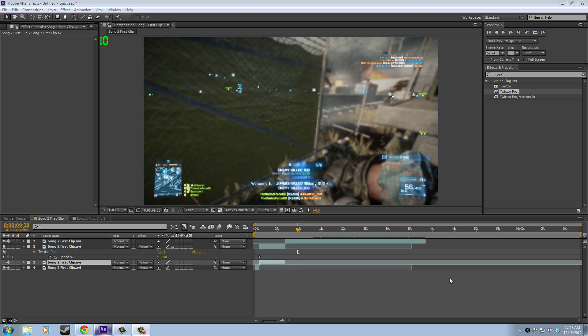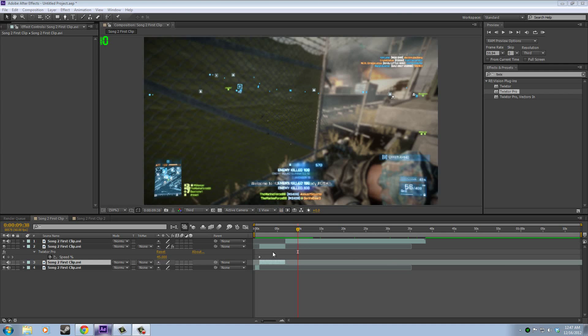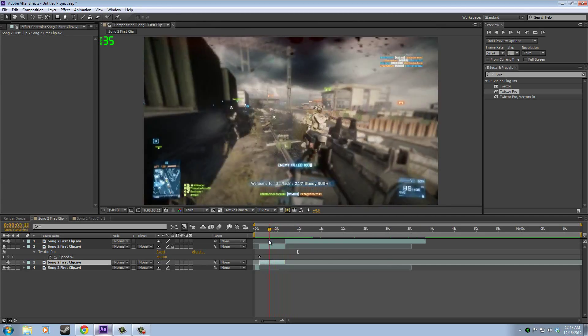If you use Twixtor, you know that it slows down the video but not the audio. I looked around on YouTube and found tutorials on how to do this, but they involved keyframes and they didn't seem fun. They were a lot of work, and this is a neat trick that I use. It's quick, easy, effortless, and I thought I'd share it with you guys.